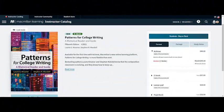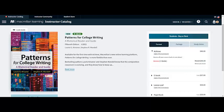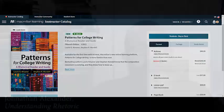To learn more about Achieve or to request an exam copy of Patterns for College Writing, visit our catalog at MacmillanLearning.com or reach out to your local sales rep. Thanks so much for your time and have a great day!